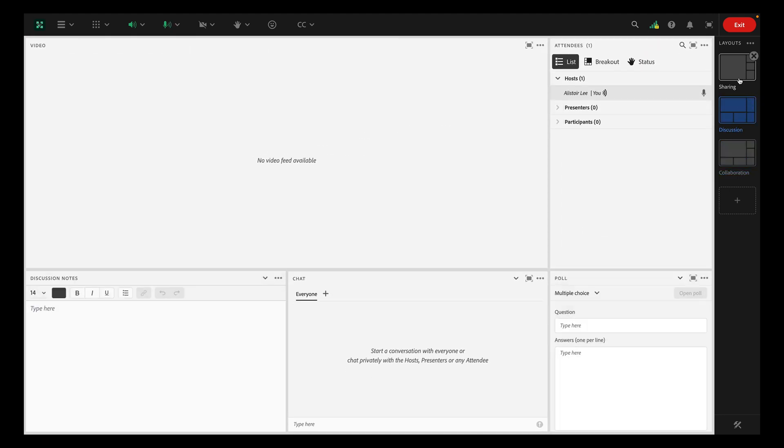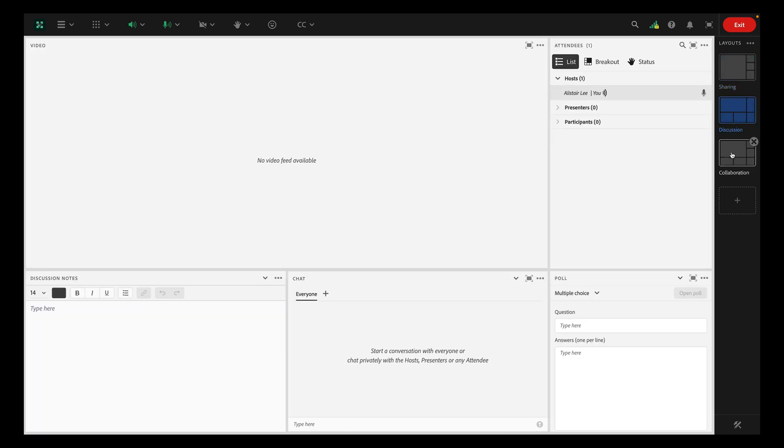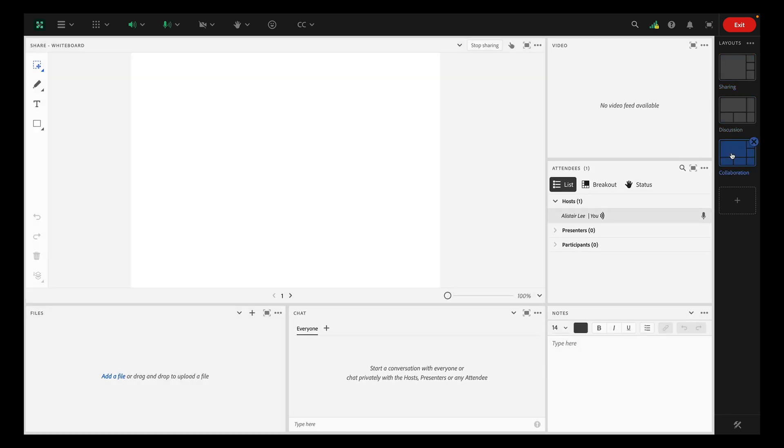A layout is a preset grouping of pods, and you can use the layouts bar as an interactive storyboard designing a complete experience for your participants. Changing layouts adds motion and visual interest to your sessions, but more importantly, layouts enable you to guide the focus of your participants.